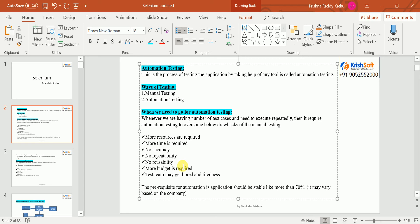In automation, one time you develop statements understandable to the tool, and you can reuse those statements n number of times across n number of sprints. The tool will give you results on what passed and what failed. Also, if you are doing manual testing repeatedly, obviously the testing team will get tired and bored — it is a boring job doing the same thing again and again. That is the reason nowadays more openings are there for automation testing.